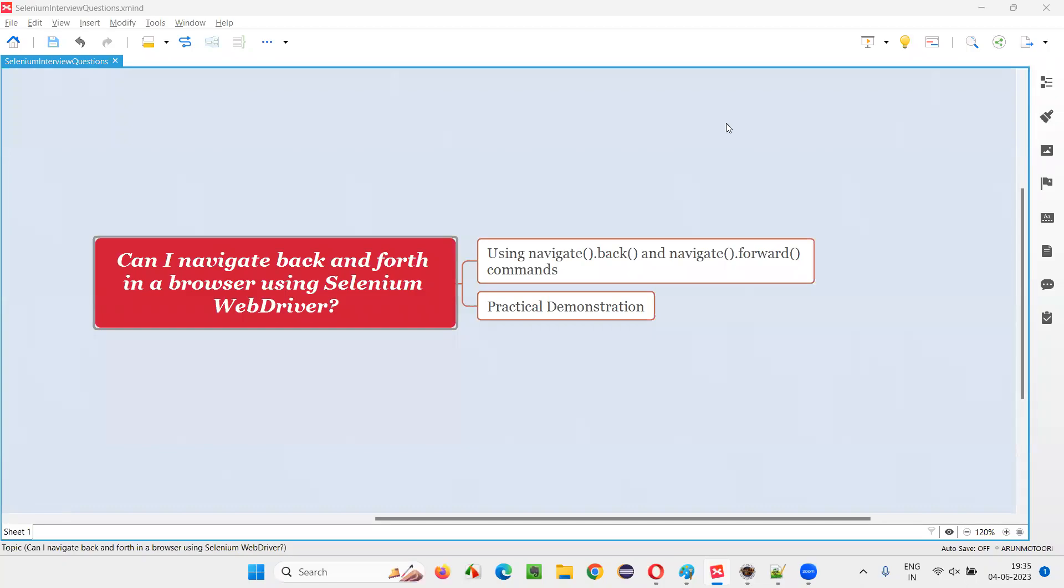Hello all, welcome to this session. In this session, I am going to answer one of the Selenium interview questions. That is, can I navigate back and forth in a browser using Selenium WebDriver? The answer is yes.